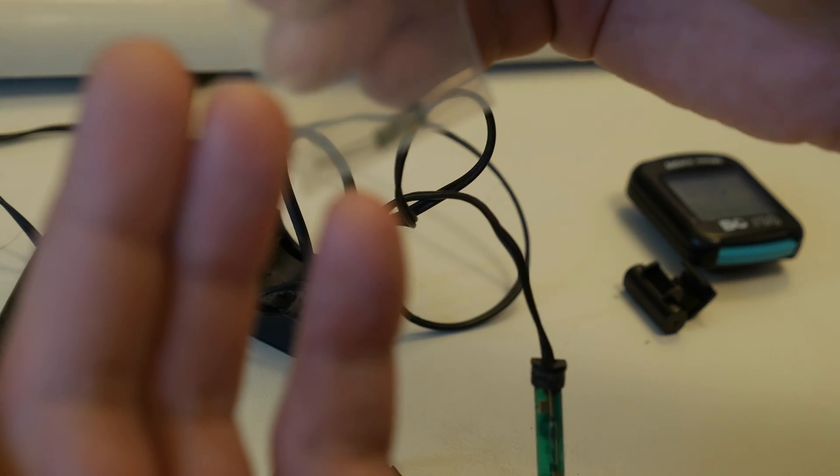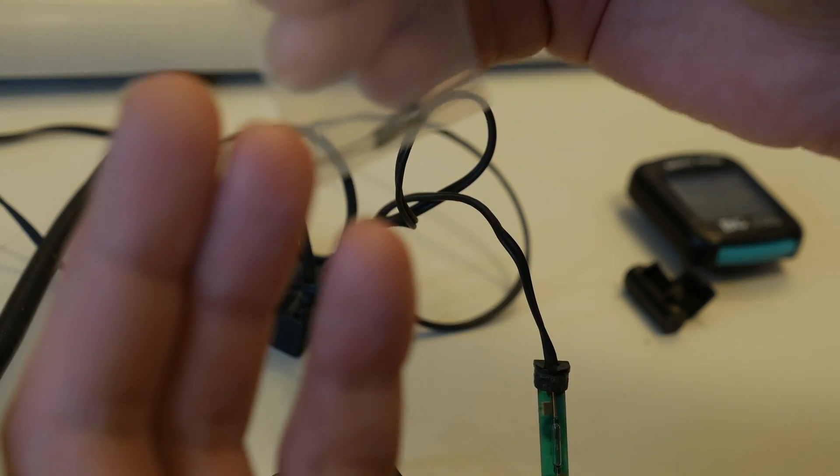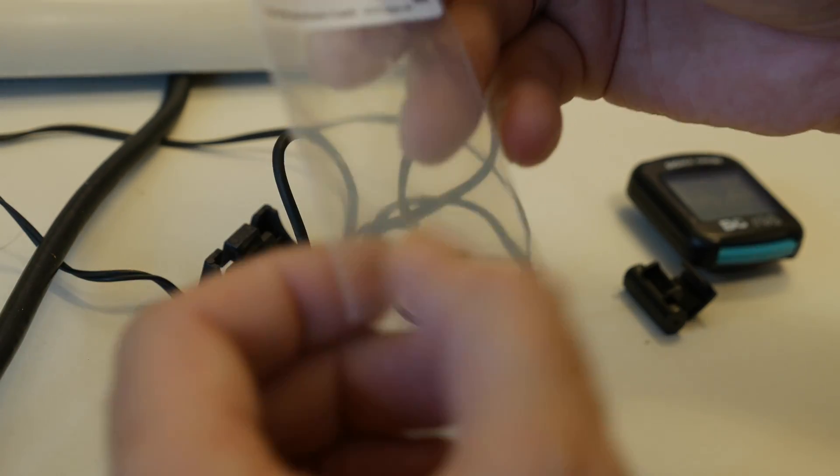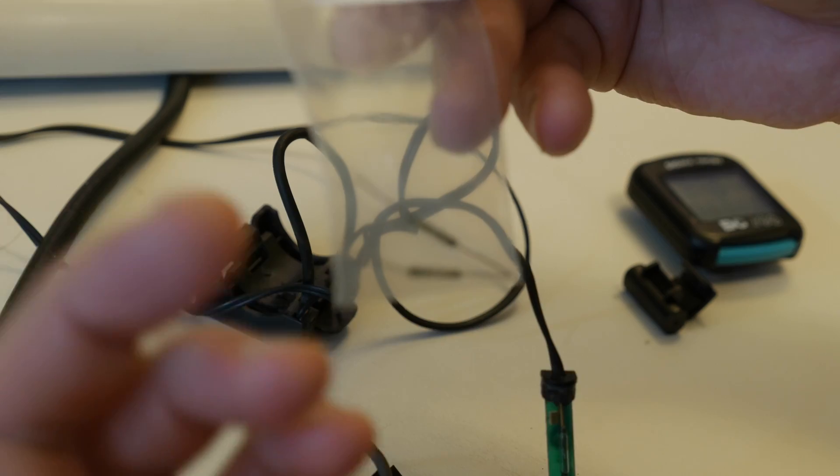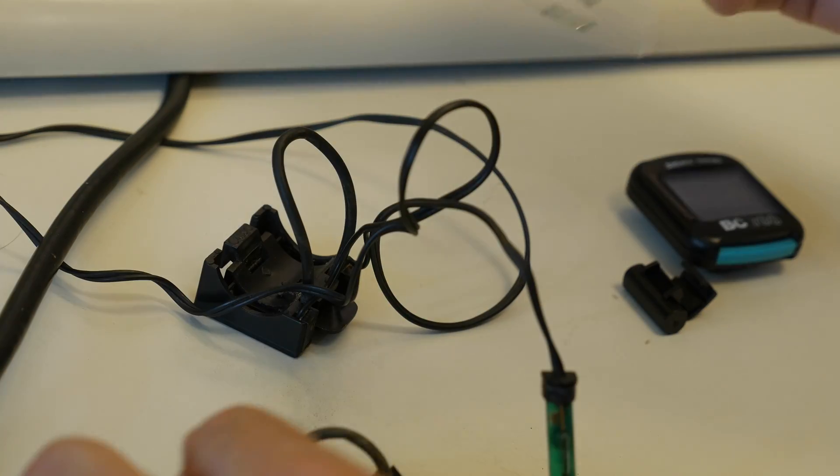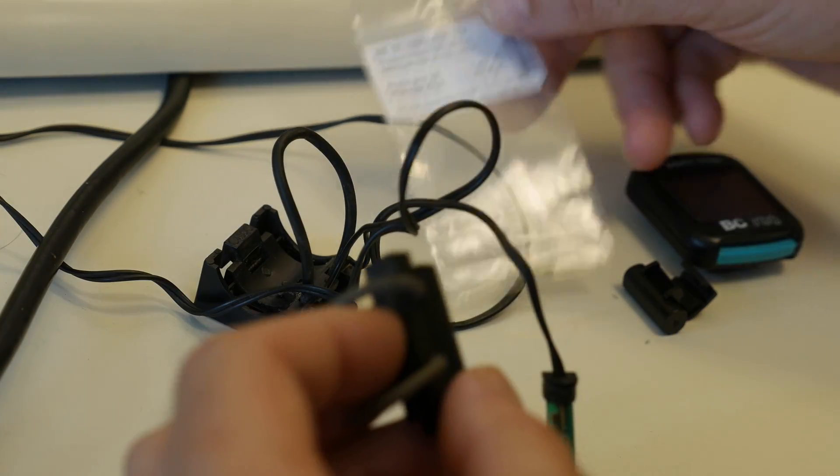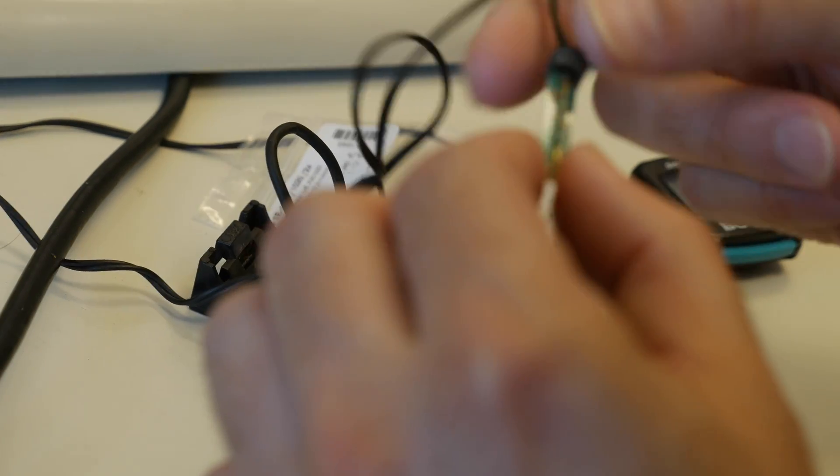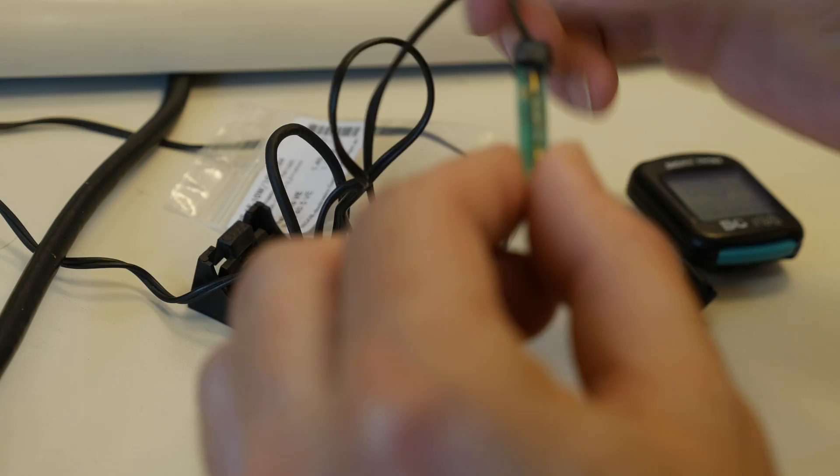I got here a pair of brand new reed switches. I only need one, but sales unit two for one euro 40. So 70 cent a piece. I have one spare for the next time in 10 years. So we will simply desolder that, install a new one.